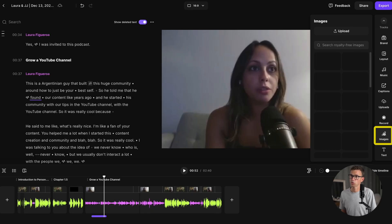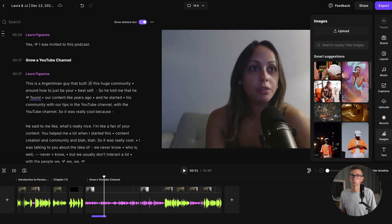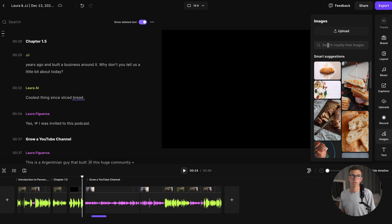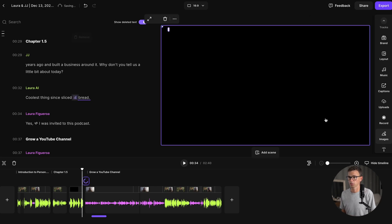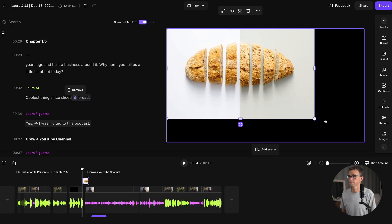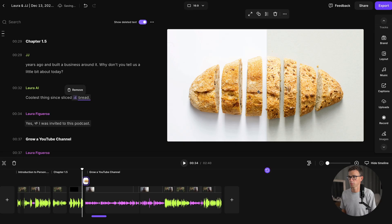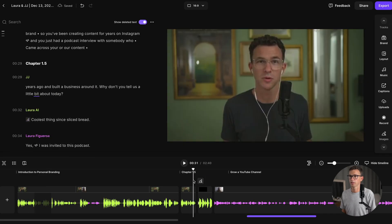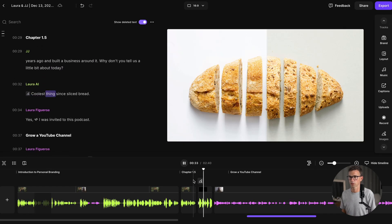Here you can add images — you can either search for royalty-free images that Riverside gives you access to, or upload any image you'd like. I almost forgot — let's listen to the AI voice clip that I created. [AI voice: 'The coolest thing since sliced bread.'] Being that we're talking about sliced bread, maybe we can find an image of one. There we go — let's drag the corners to fill up the screen, move it to the middle, and then stretch it over top of this clip. And then if we let it play, it'll look like that.